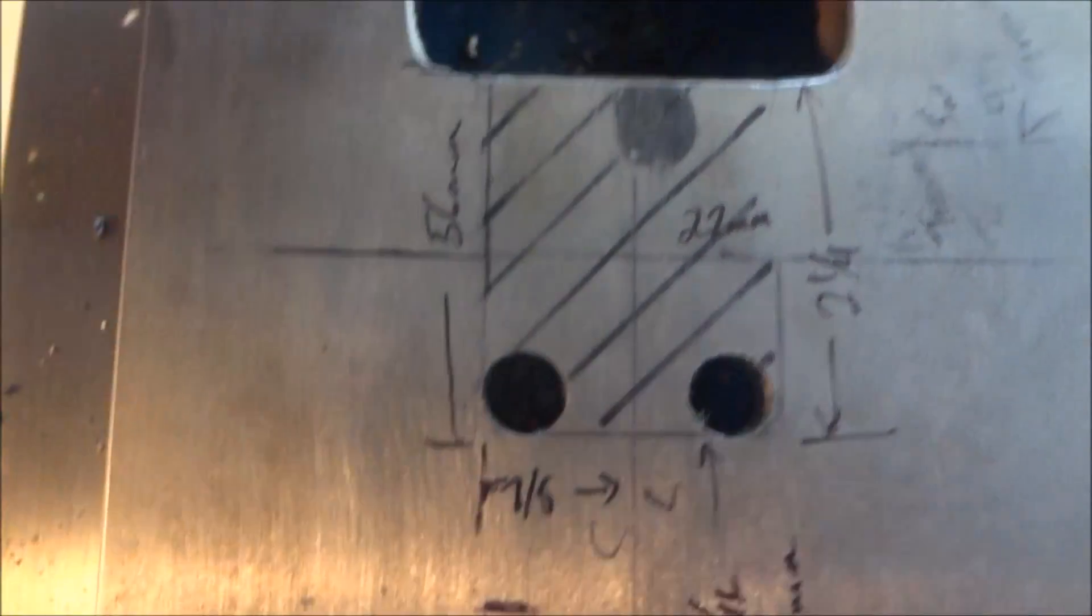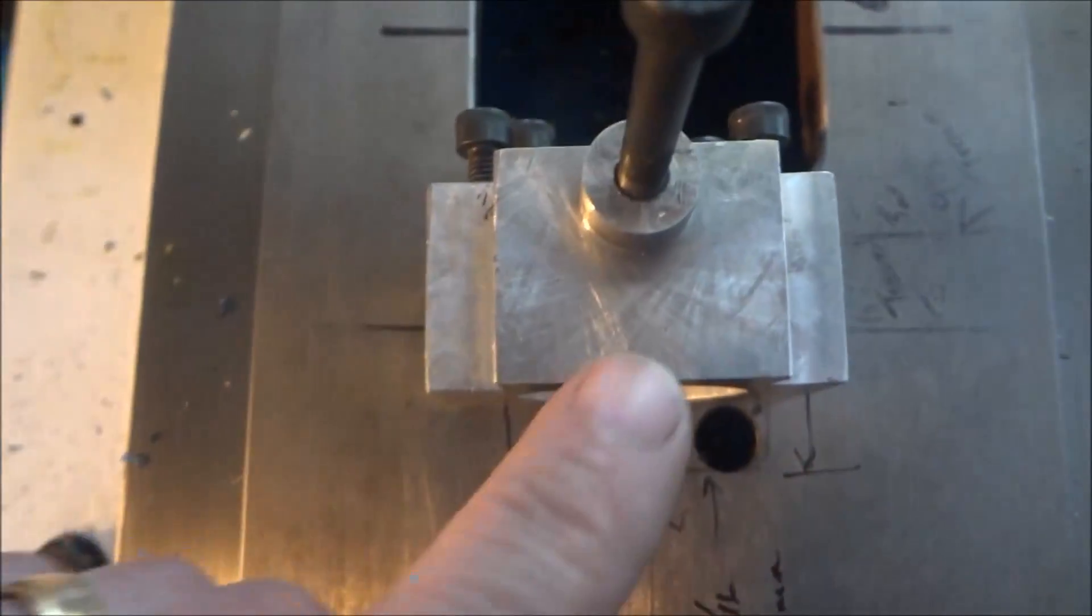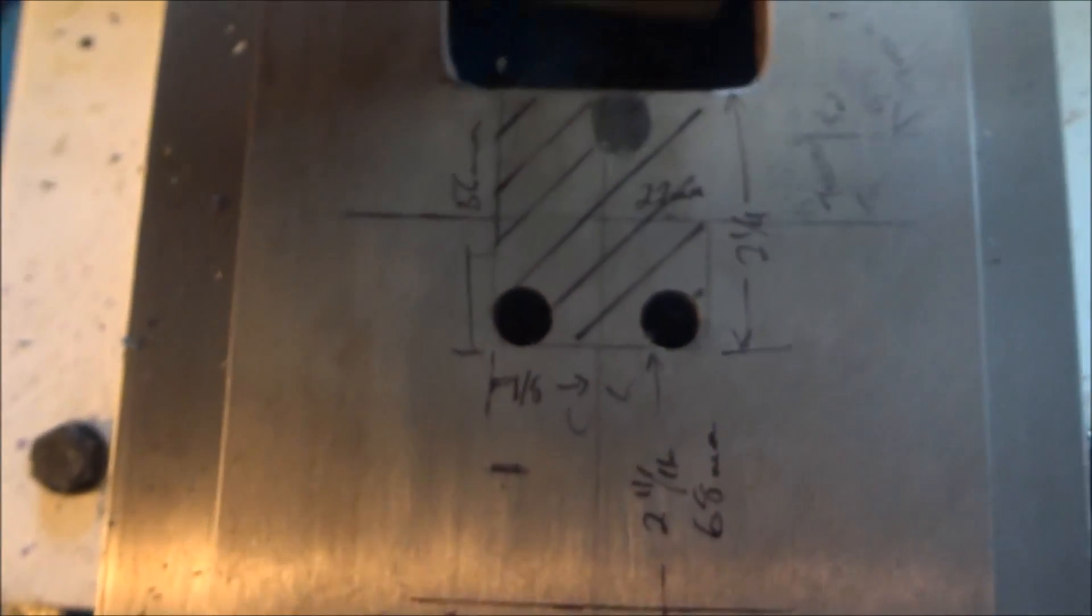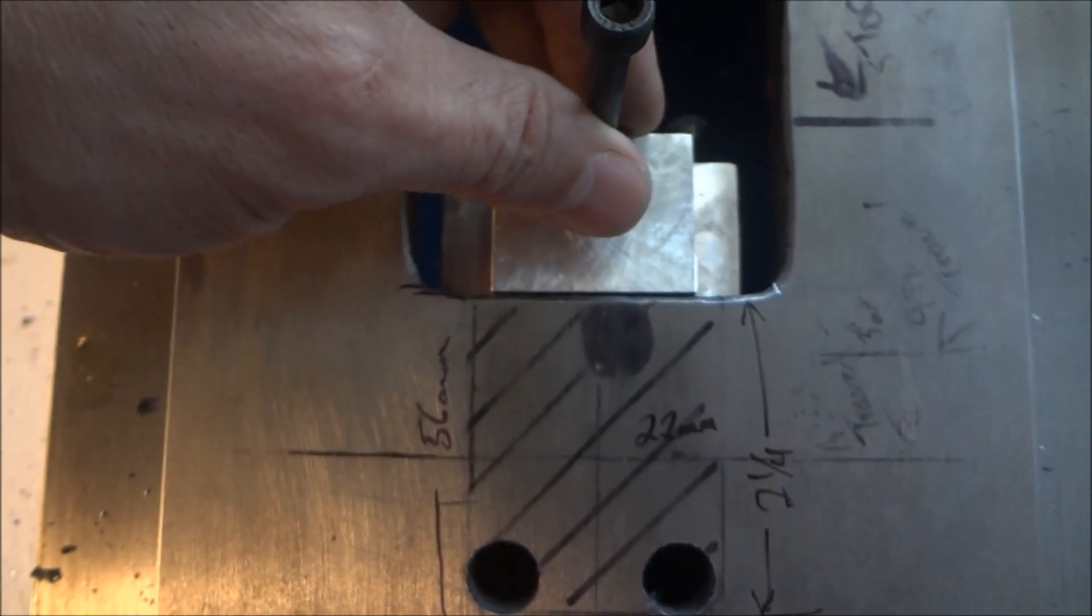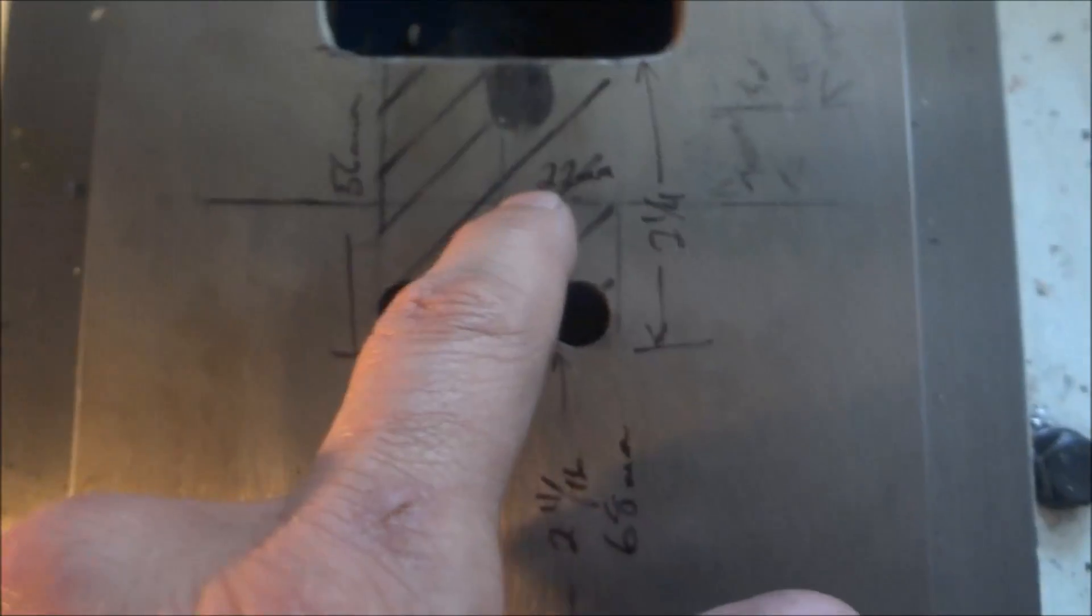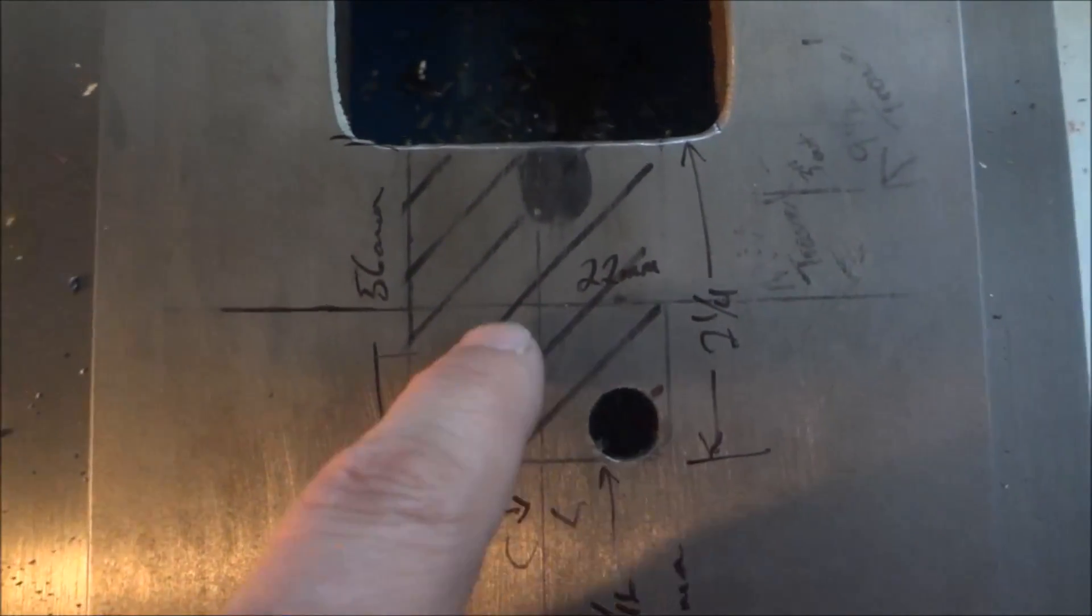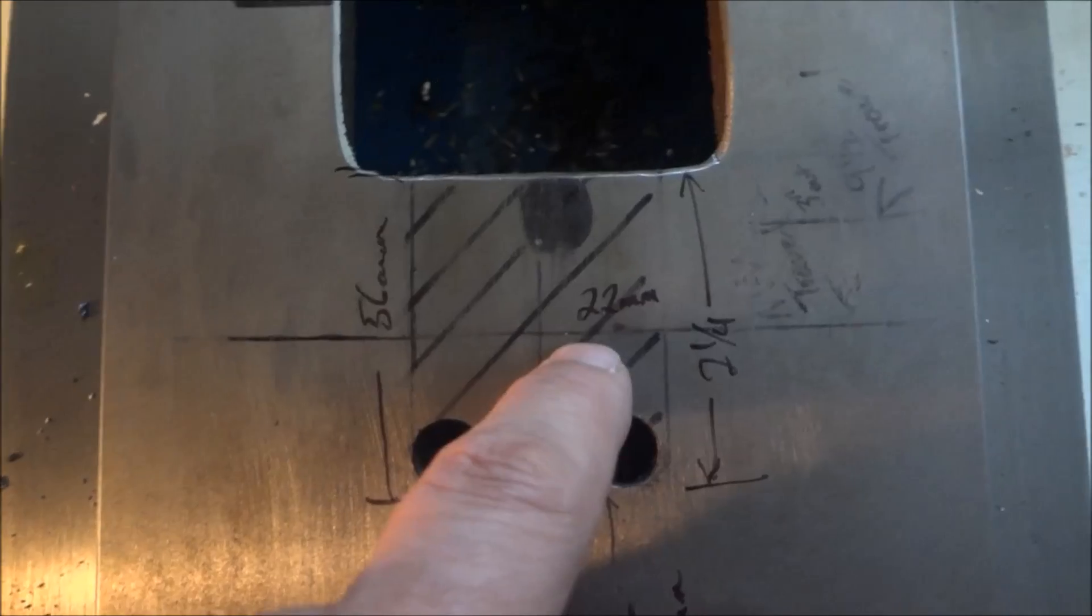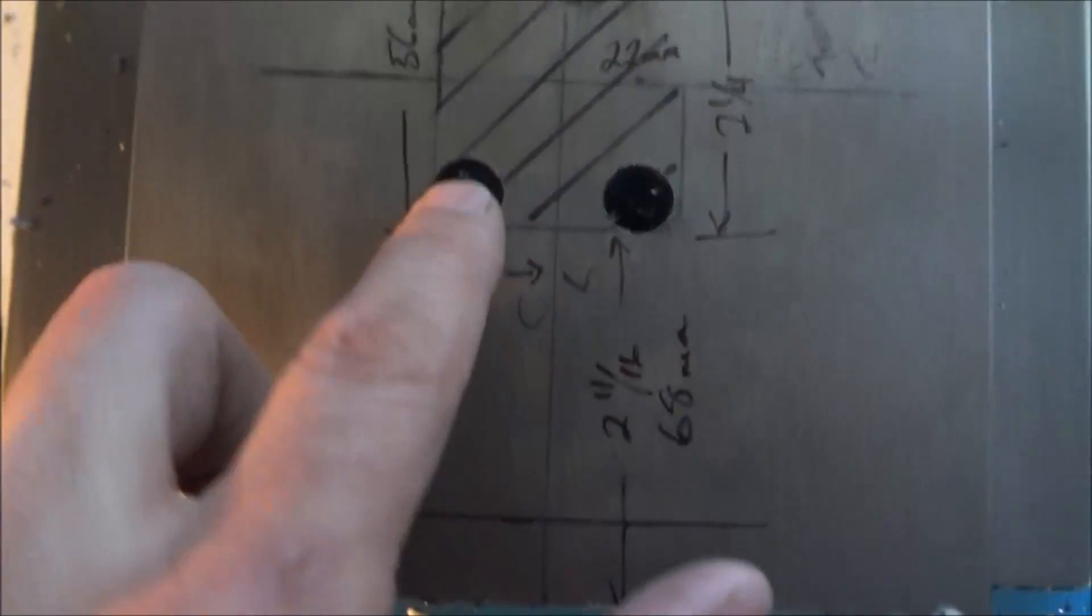From the center line over is 22 millimeters, or about seven eighths on each side. Then I just drilled these half inch holes.